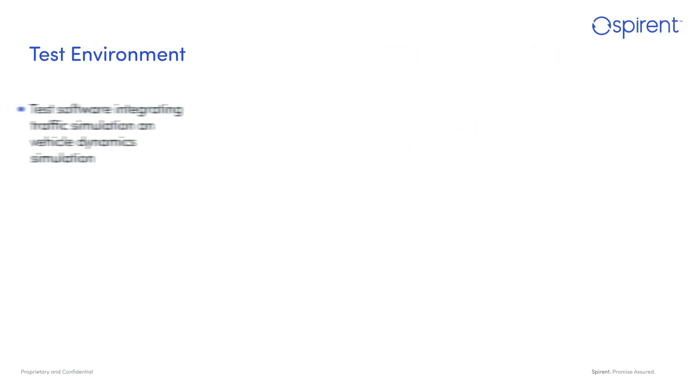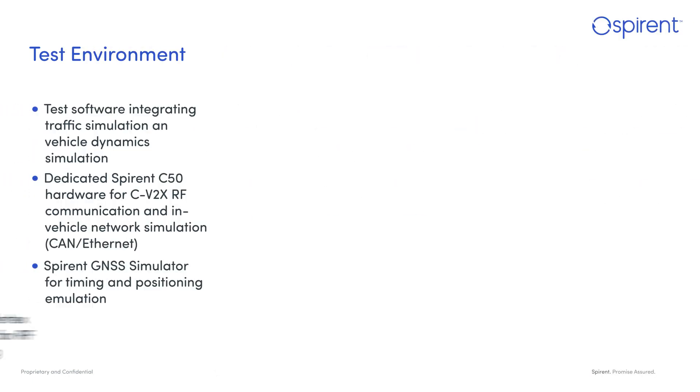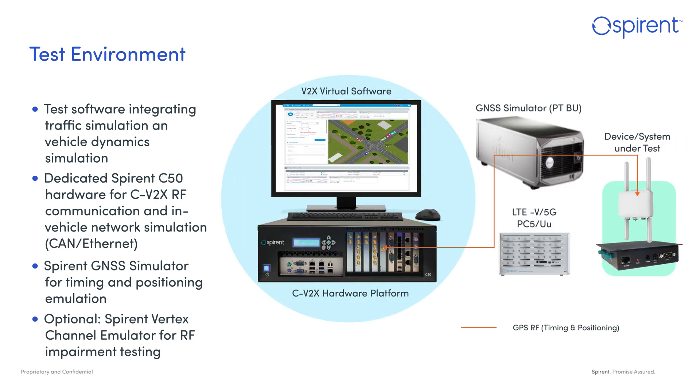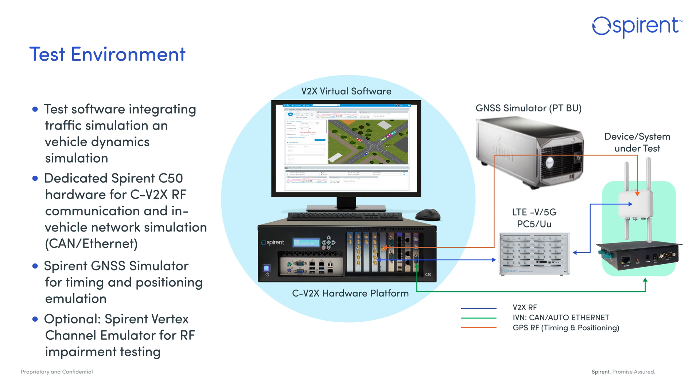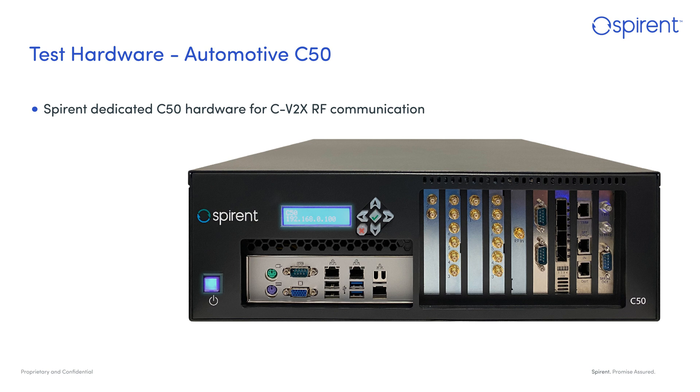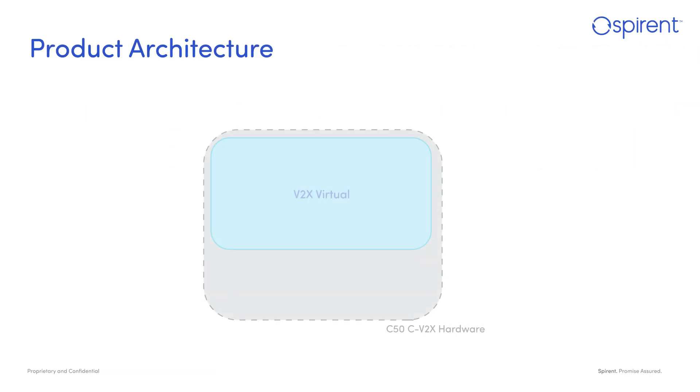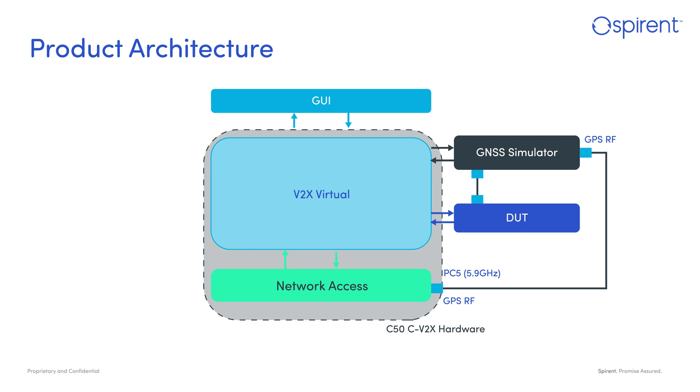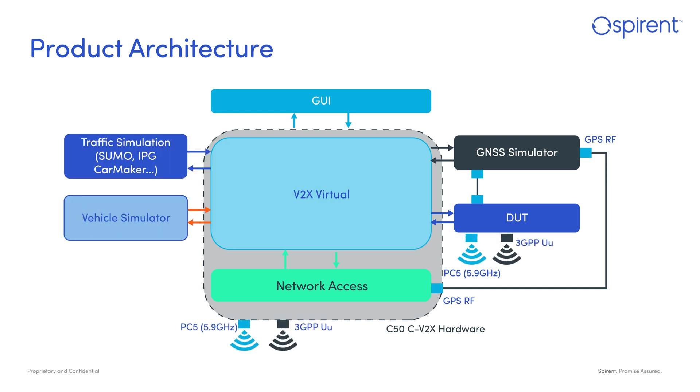Let's look at the hardware components of V2X Virtual: the dedicated Spirent C50 appliance, the Spirent GNSS simulator for timing and positioning emulation, and the optional Spirent Vertex radio channel emulator for radio frequency impairment testing. The C50 contains eight radio modules, two CAN ports, and four ethernet ports.